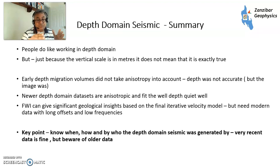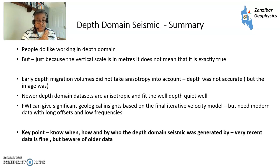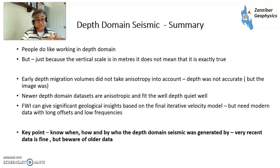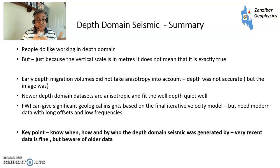Newer datasets are anisotropic so they fit depth quite well, but you'll still get surprises because it's a model. FWI has really changed the game because it gives you geological insights based on an iterative model. However, you need modern data with long offsets and low frequencies — data before around 2014 generally didn't have this. The absolute key point is to know how and by whom the depth seismic was generated. Various data is fine, but please be aware of it. If you want to know more, please contact me — and please like and subscribe.